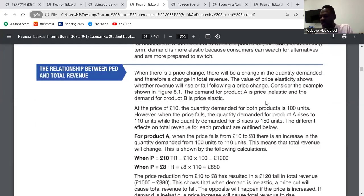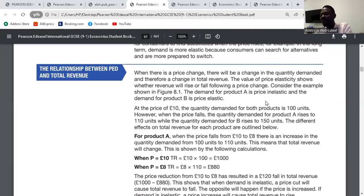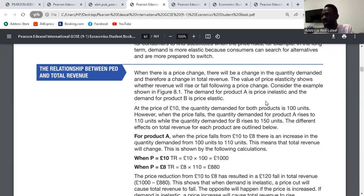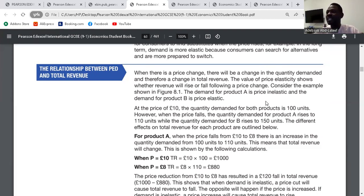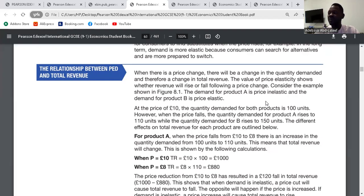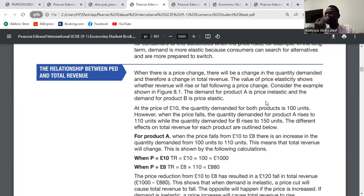Now the relationship between PED and total revenue. Total revenue is price multiplied by quantity. If the price elasticity of demand for a product is inelastic and you increase the price, the total revenue will also increase, because consumers will still buy regardless. But if the demand is price elastic and you increase the price, consumers will stop buying, so the total revenue will fall because fewer people will purchase.